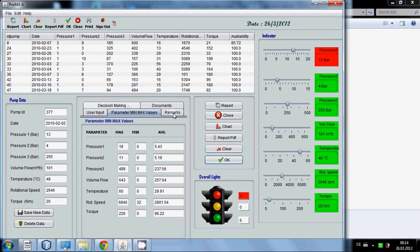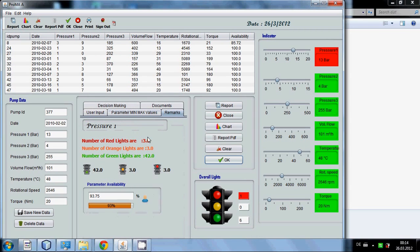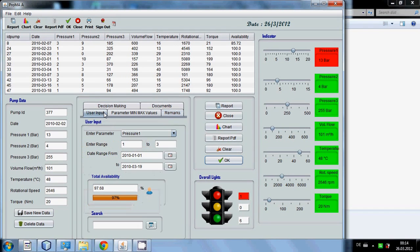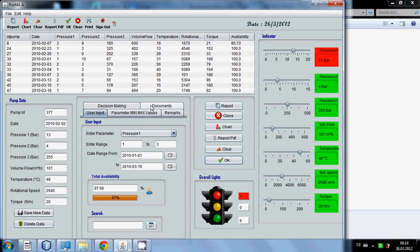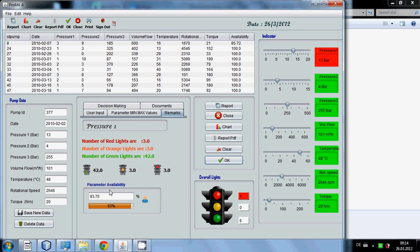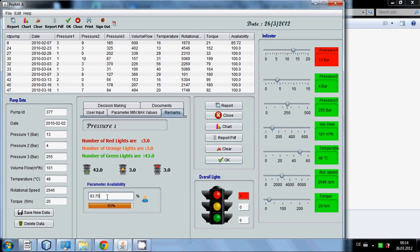You go to the remarks table. Here it shows the data you have chosen between 1 to 3 and between this date and this date and pressure 1. So it will show the data between these dates and these parameters. There are 3 red lights, 3 orange lights and 42 green lights between these 2 dates and total availability of pressure 1 is 93.75.